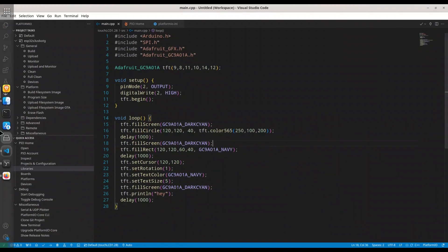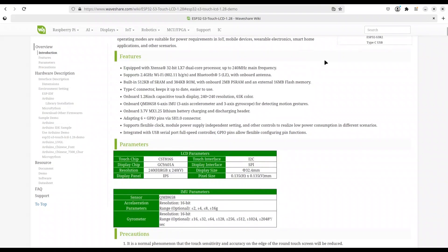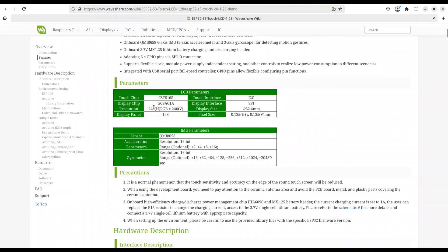So first, I'm going to use my Firefox in order to navigate to this WaveShare website and to ESP32-S3 Touch LCD 1.28. Scroll down and here you are going to find this table with parameters. What I'm interested in now is this touch chip. As you can see, I'm using CST816S chip.